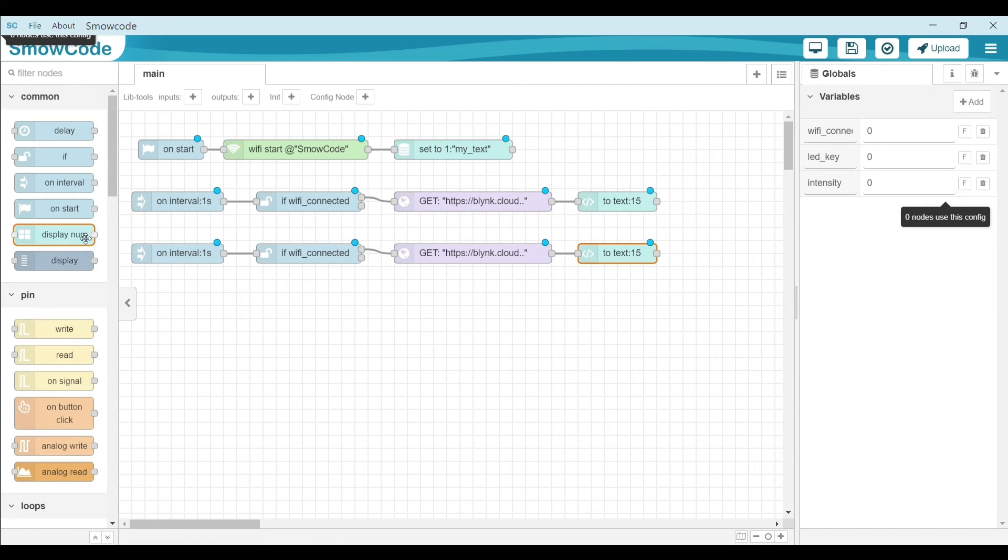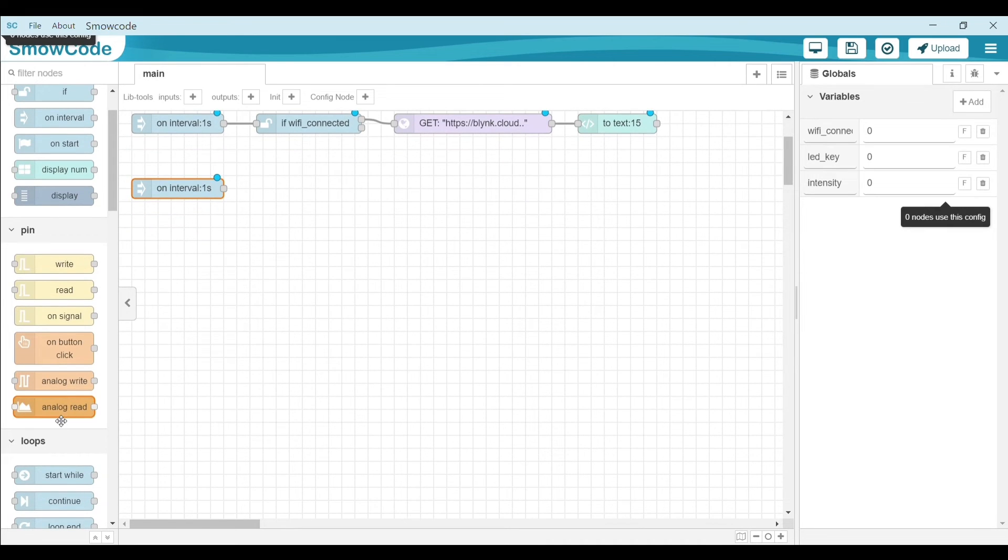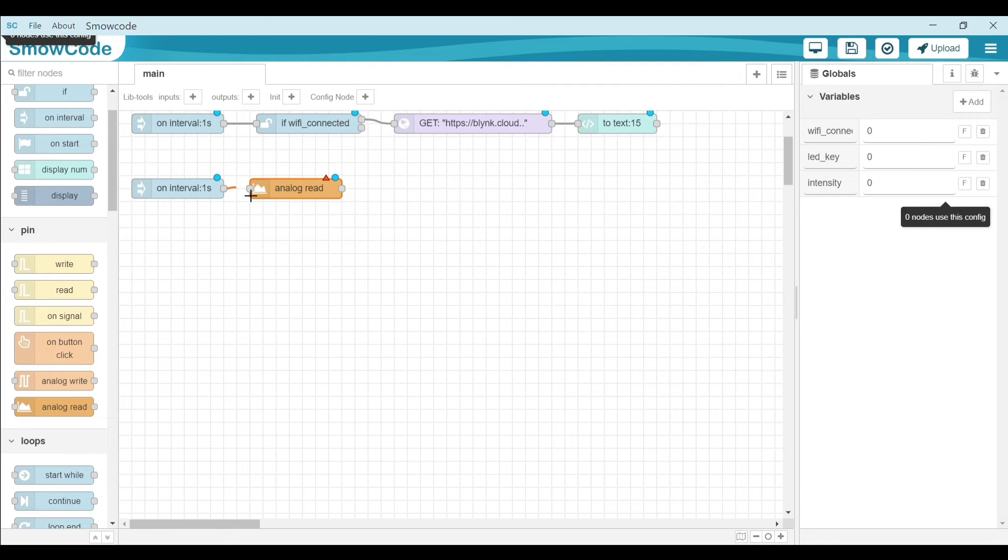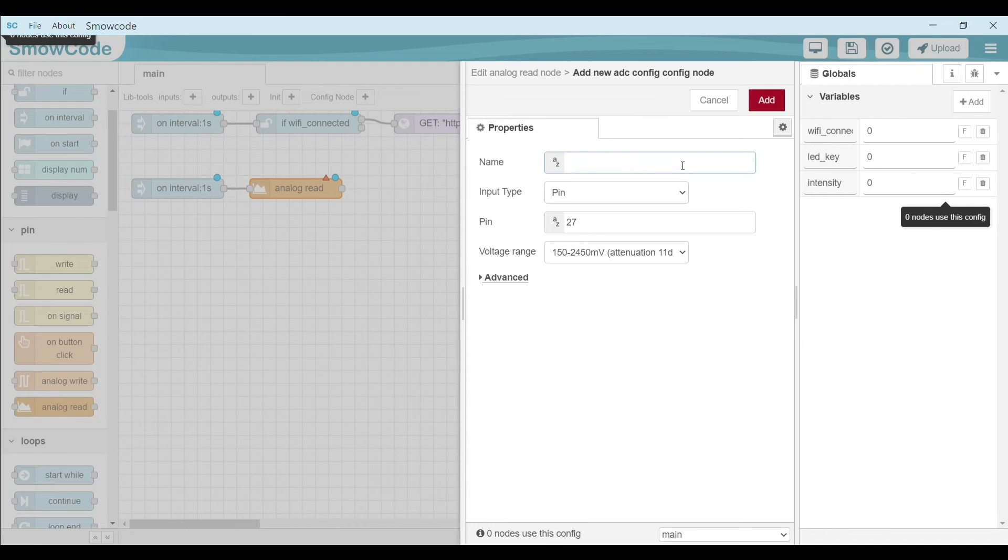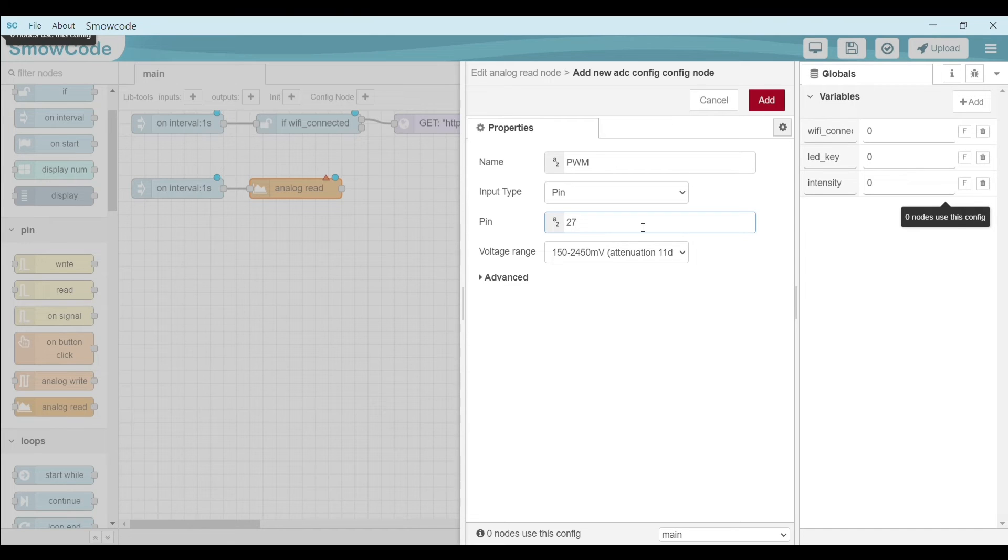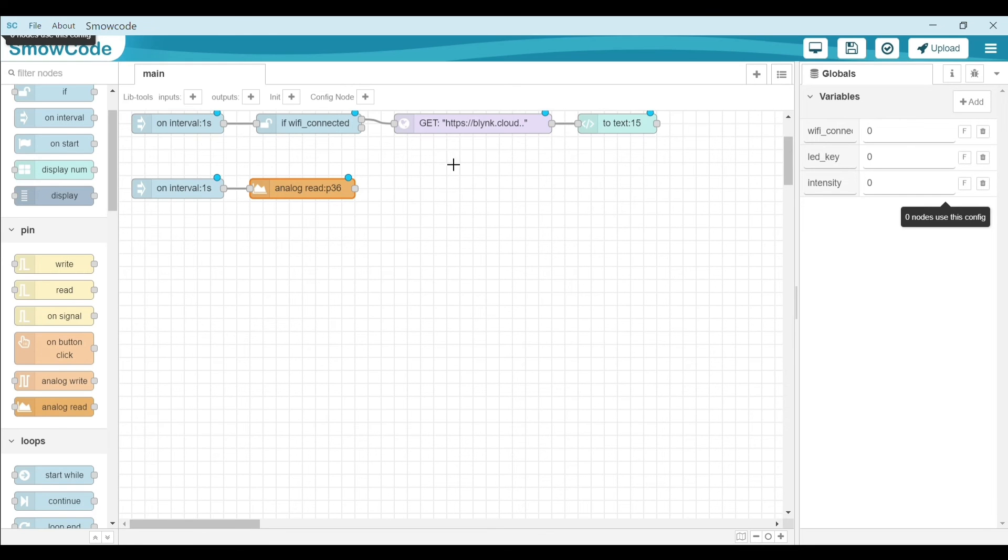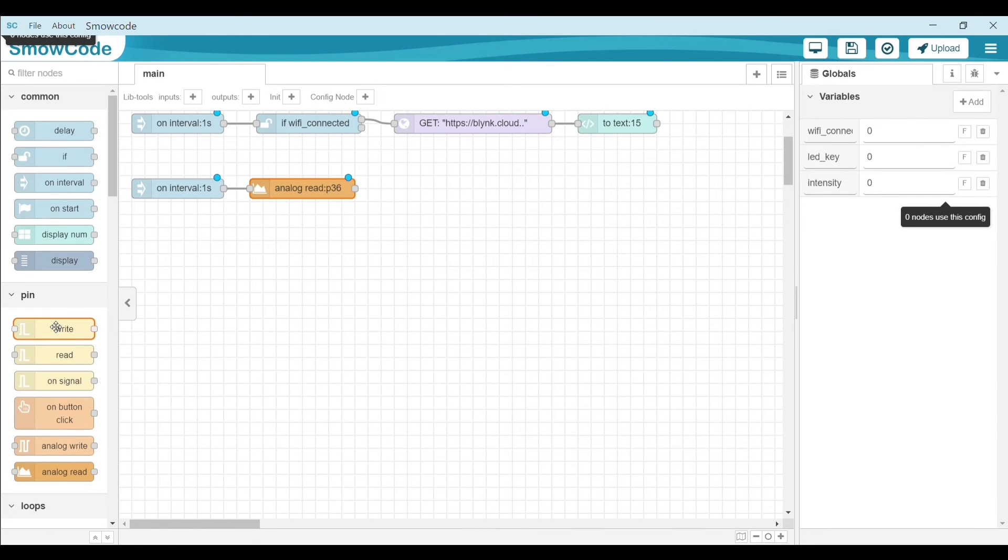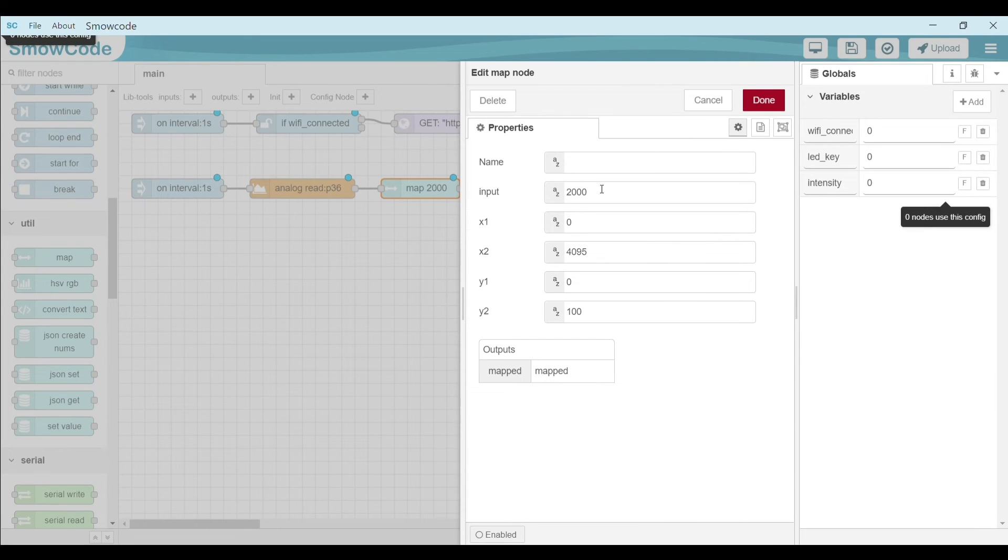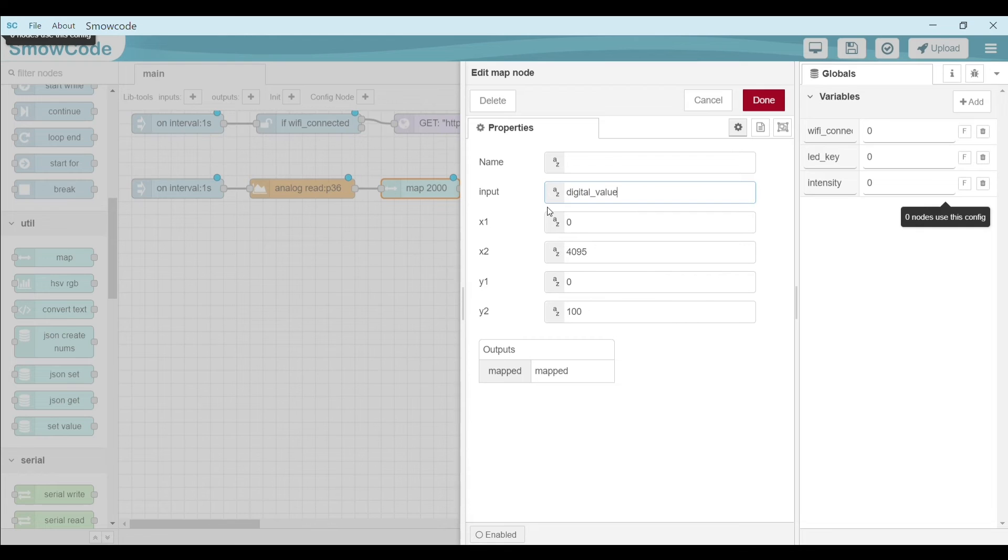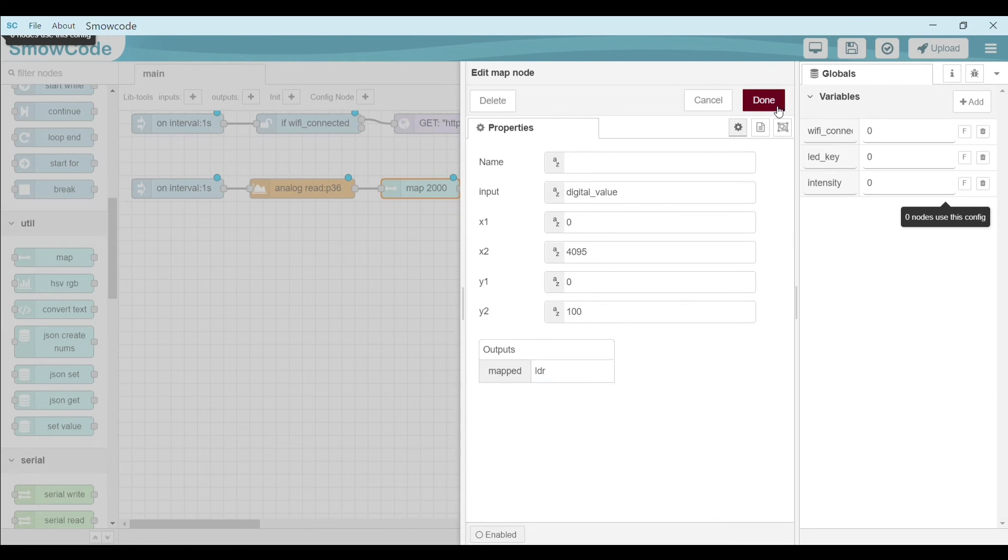Take on interval node, connect it to analog read. Change its configuration properties. Name it. Change its pin from 27 to 36. The output will be stored in this variable. Let's map our value. Change this input to digital value. Make sure your x1, x2 are 0 and 4095 and y1, y2 are 0 and 100. Let's change the output variable name. Click on done.